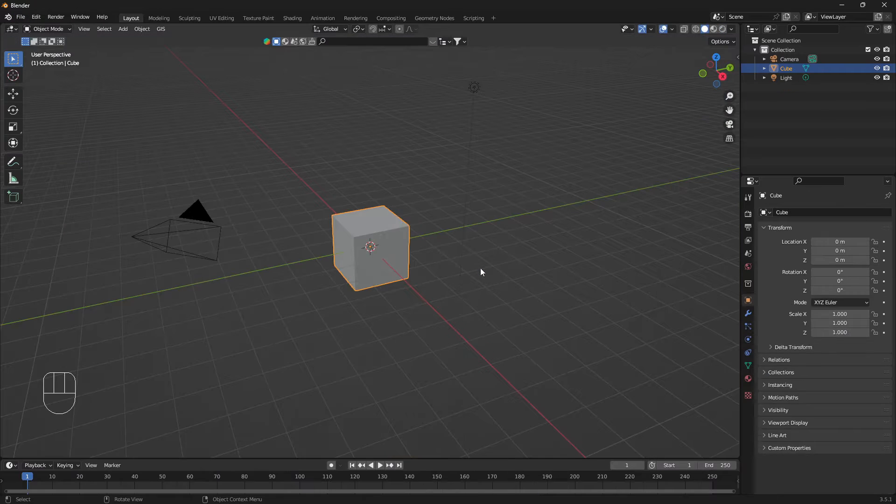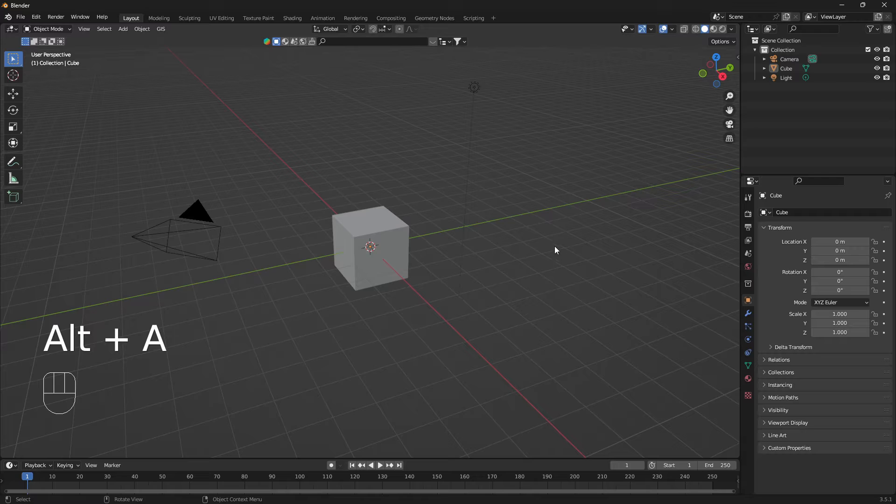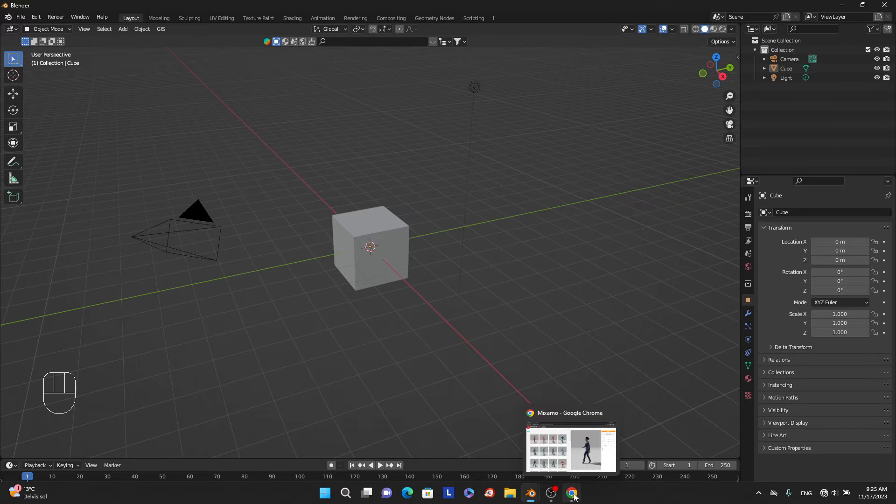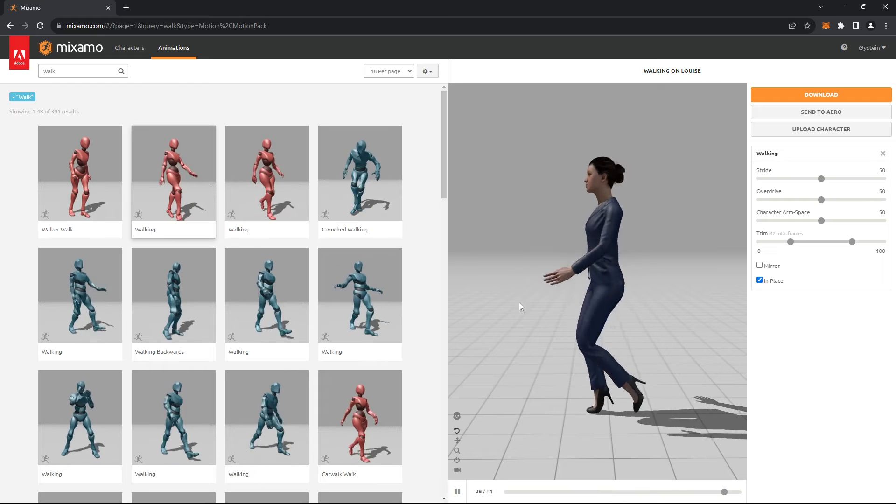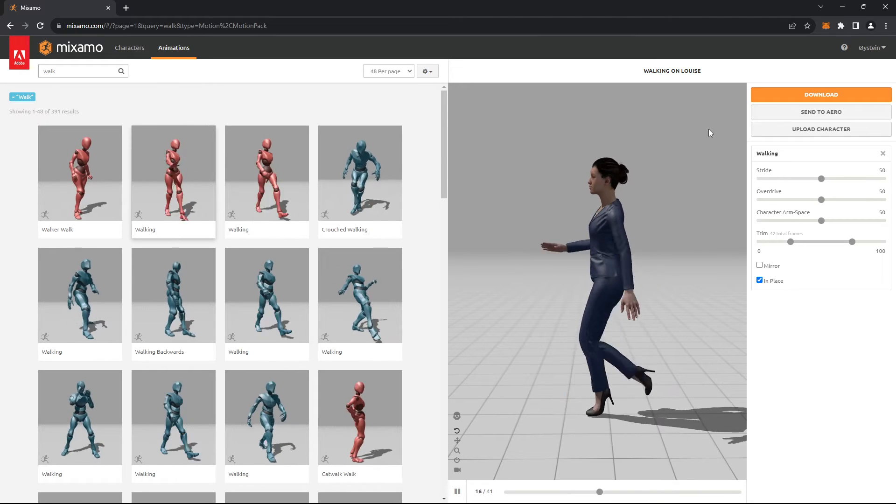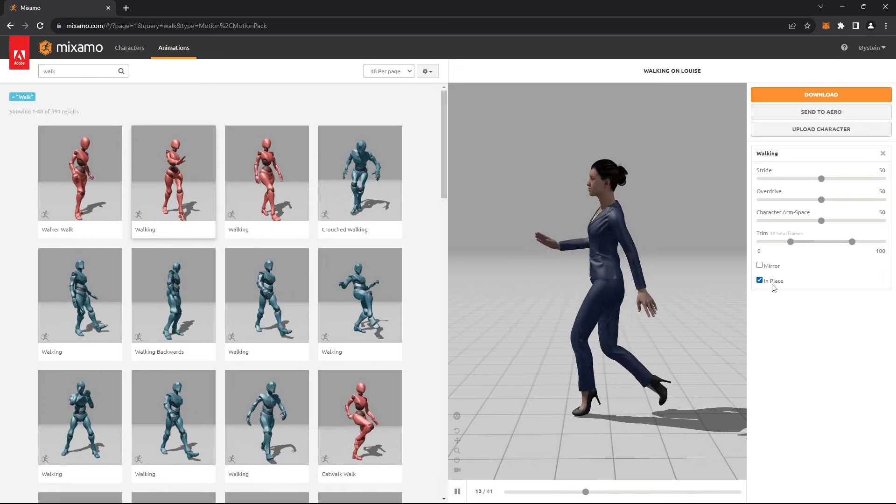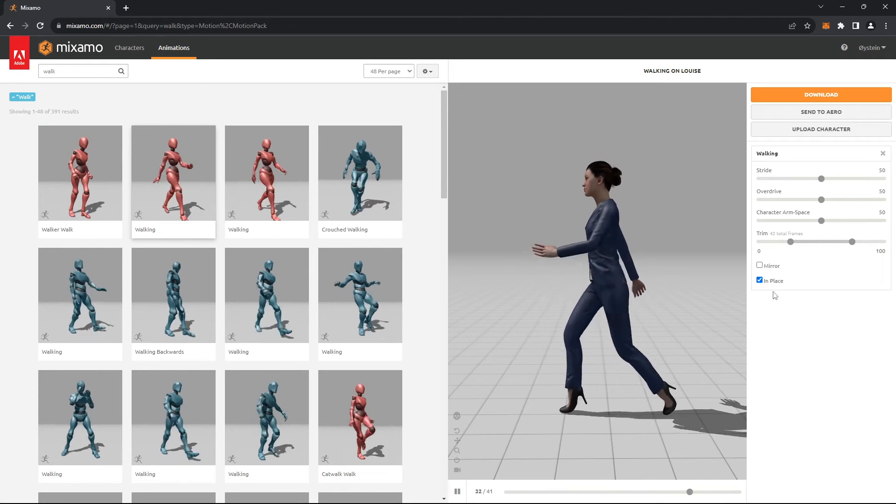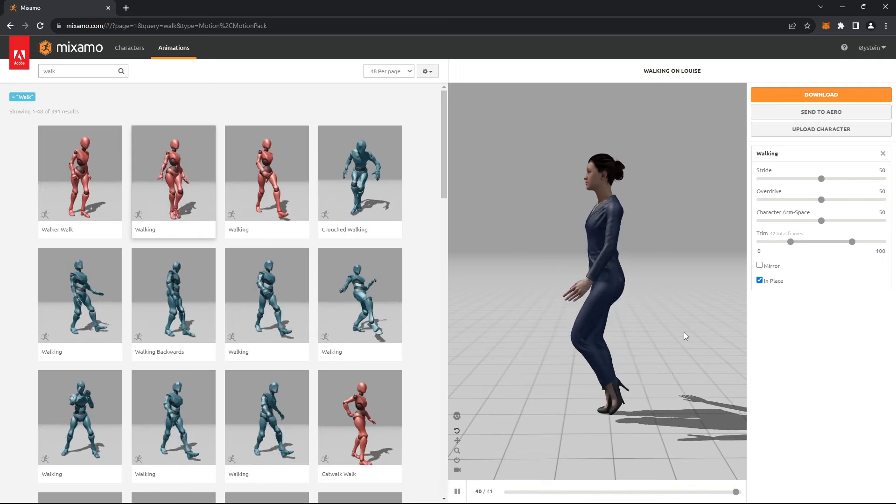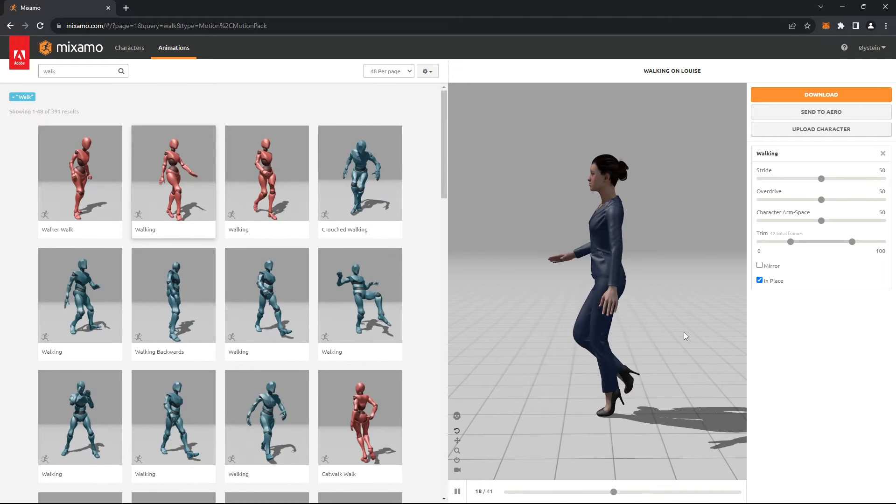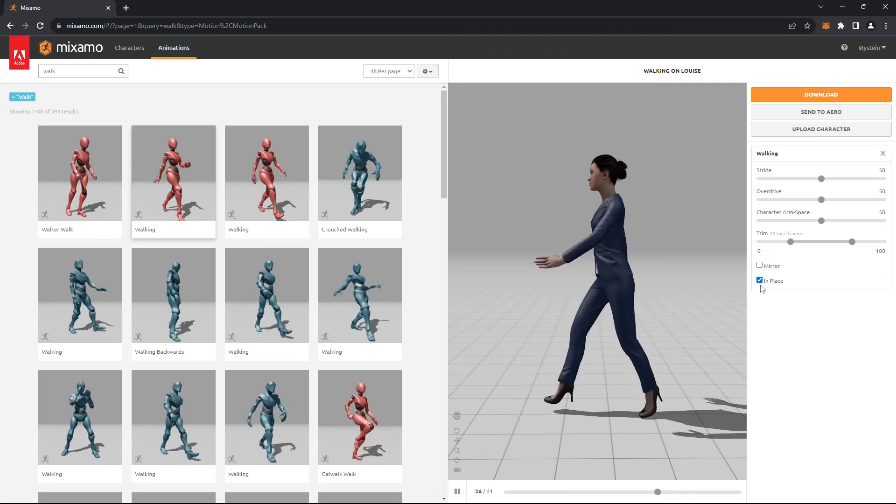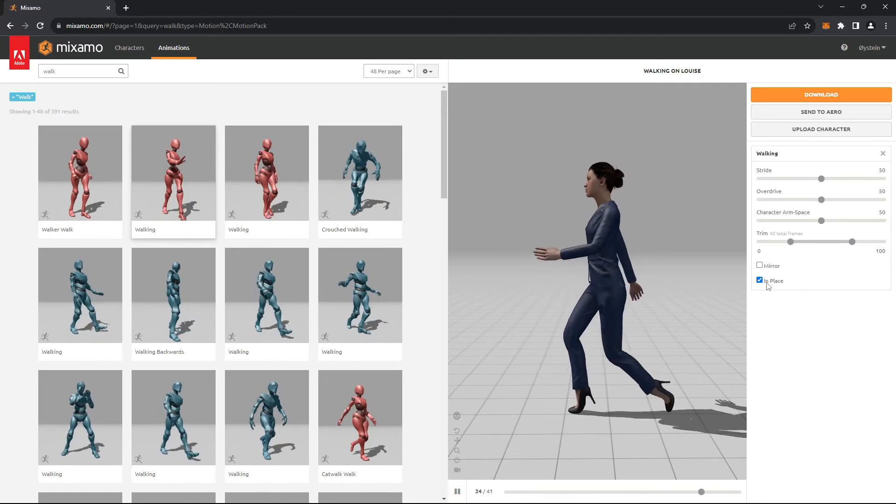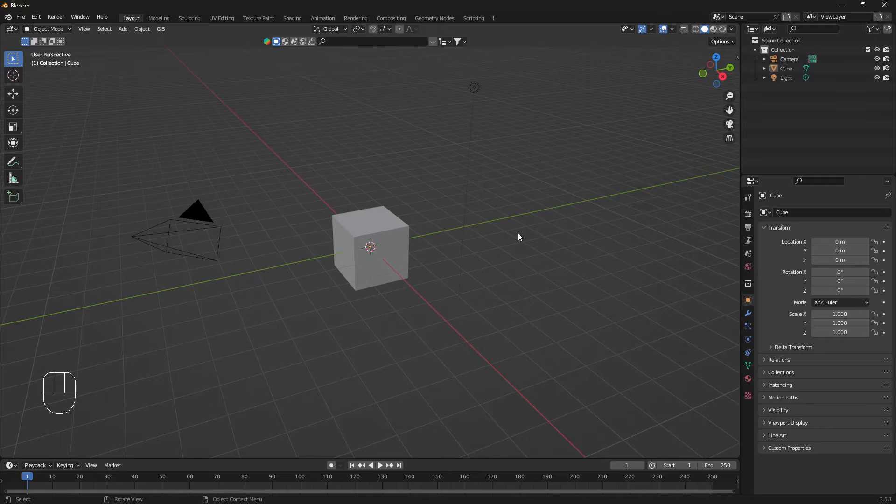Before we start, I'm going to show you one important thing. When you're downloading a character from Mixamo, you want to make sure that you check this box for 'in place' when you're using this curve technique. If you're not going to have a character following a curve, you don't need to check this box, but in this case, check this box for in place.